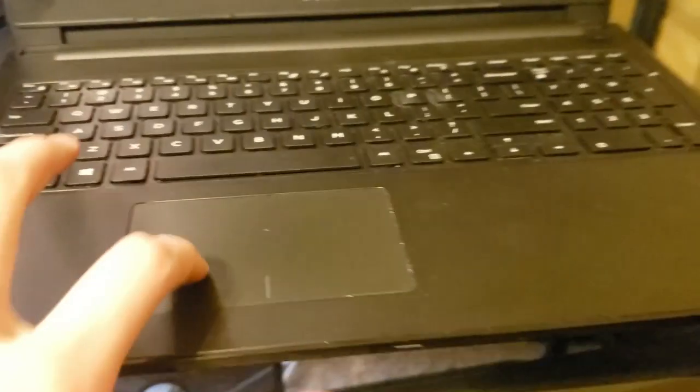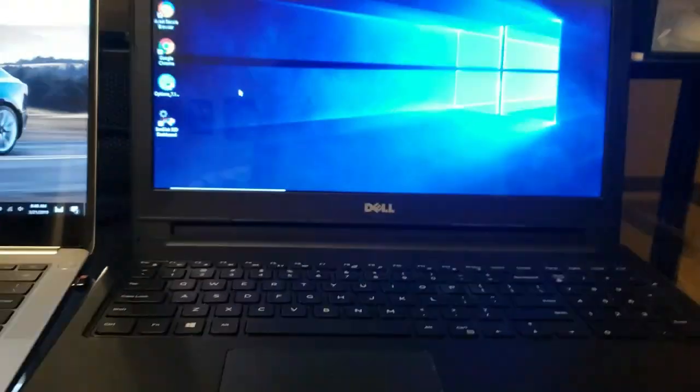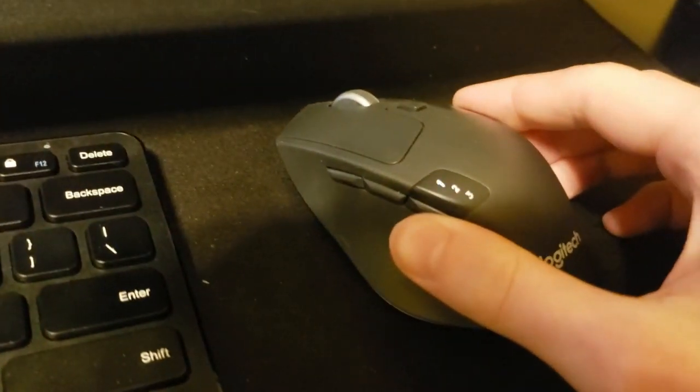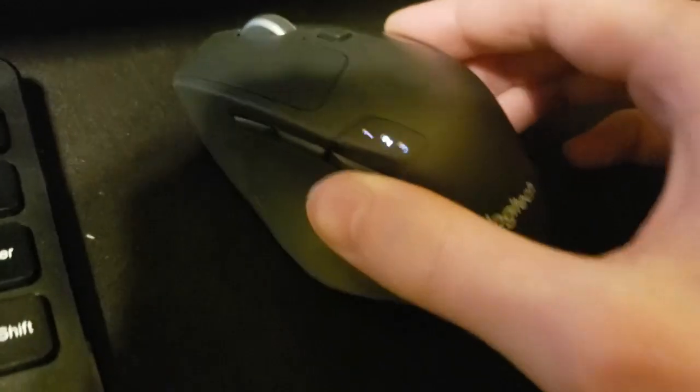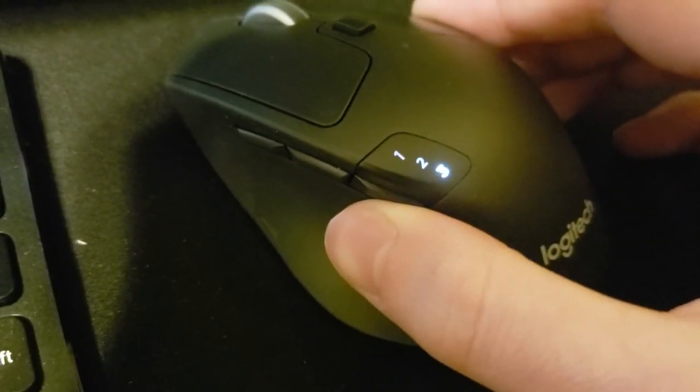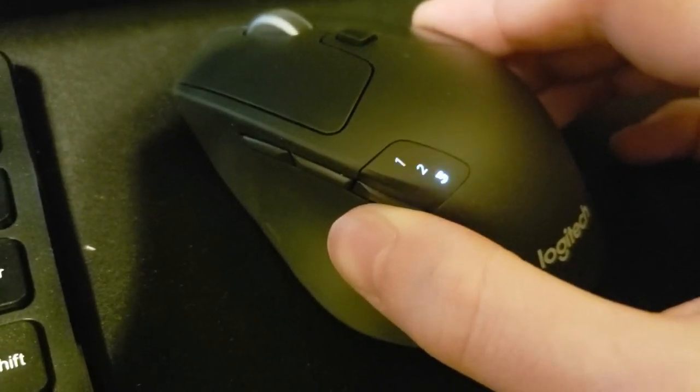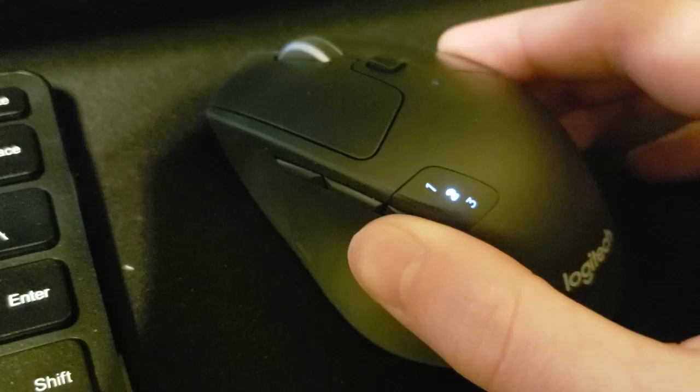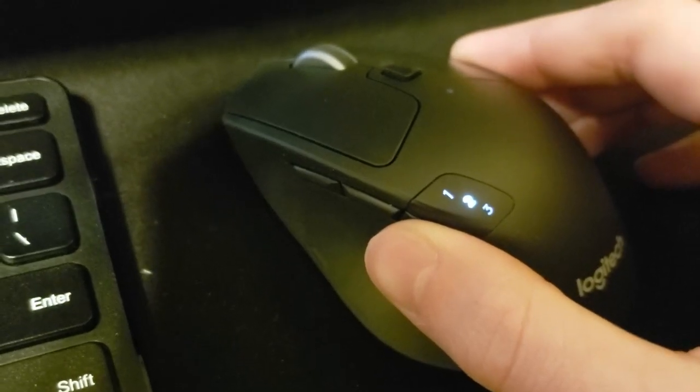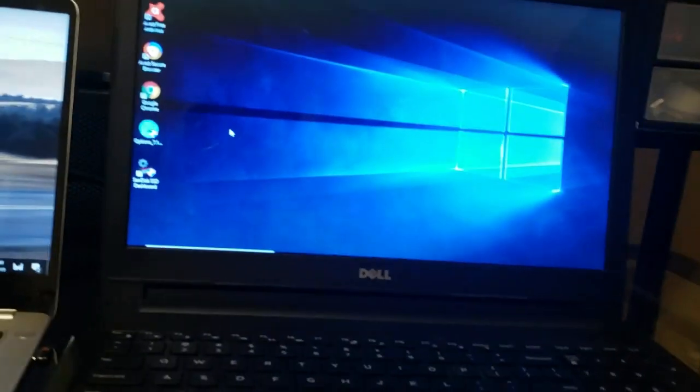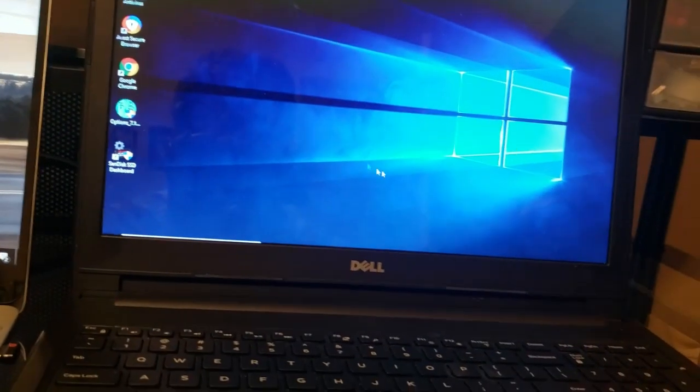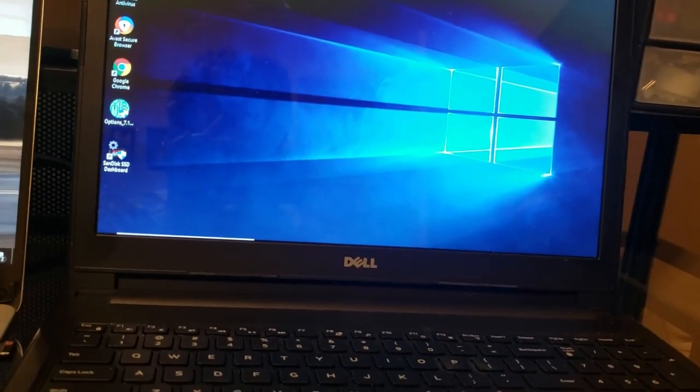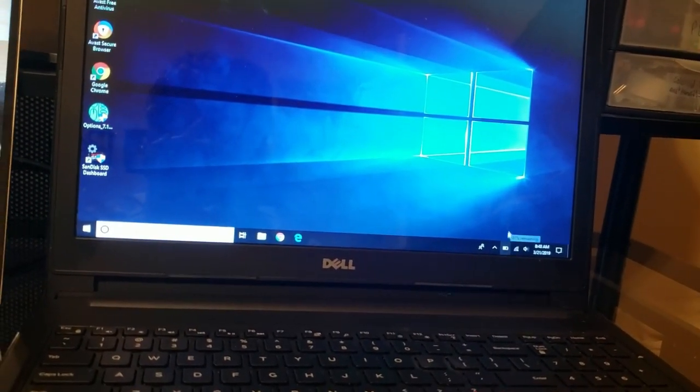You can connect another one using Bluetooth which to do that you have to switch to either two or three on the mouse using this button. Then hold down the button and it'll enter pairing mode and then you can connect it on the Windows or Mac settings which I've already done.